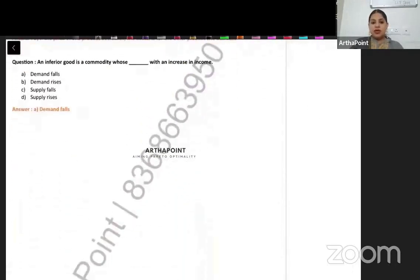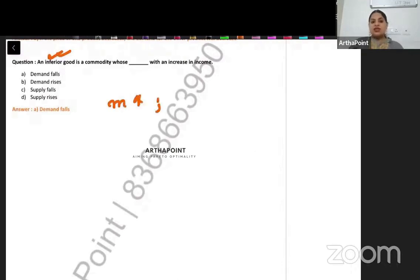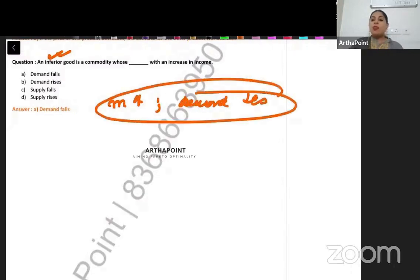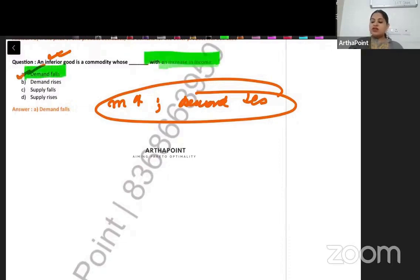An inferior good is a commodity whose demand — with an increase in income. For inferior goods, when income increases, demand decreases. They have an opposite relationship with income. So the answer to this question will be A — demand falls with an increase in income. So these are the 10 questions I wanted to discuss today.